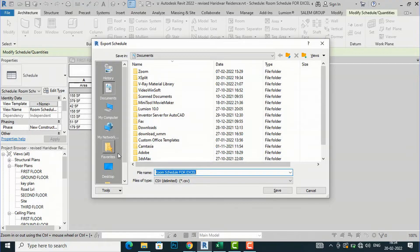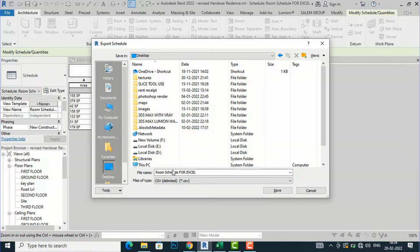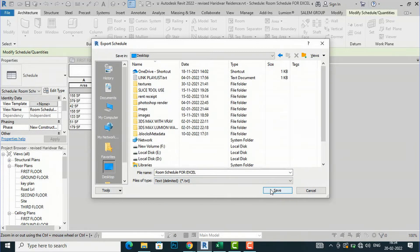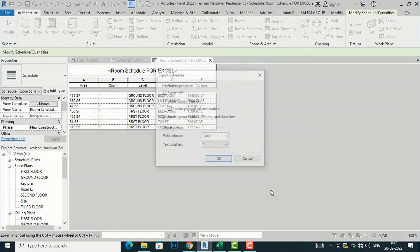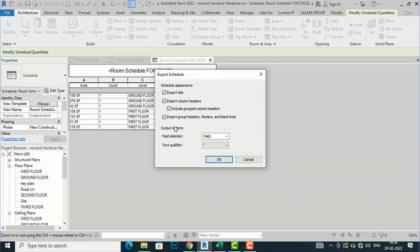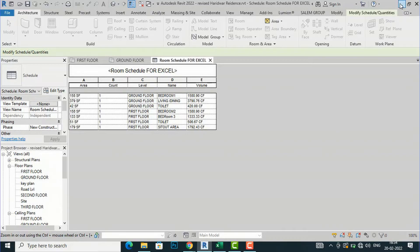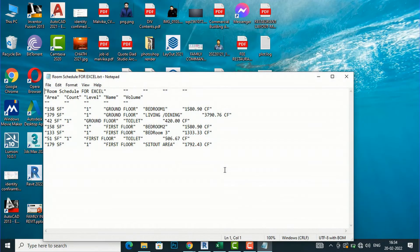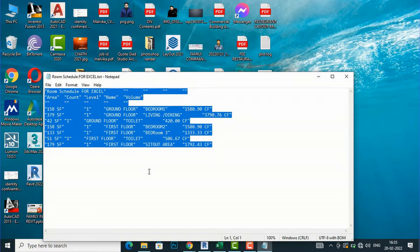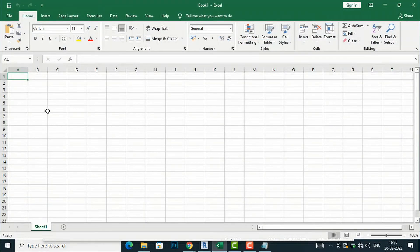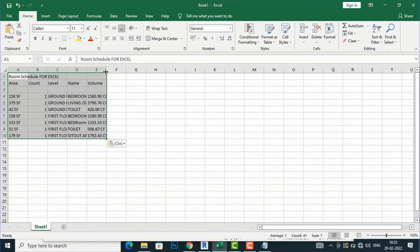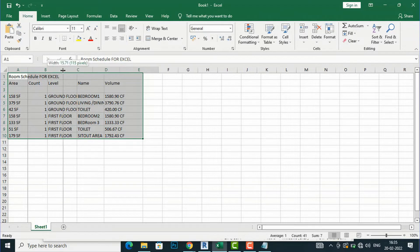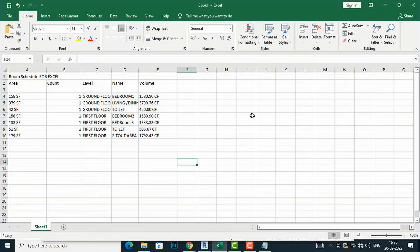Save the file to anywhere — I am saving it to the desktop as Room Schedule for Excel. It saves as a text file. In the Export Schedule dialog, I will leave the schedule appearance as default. Then I search for the saved file on the desktop, open it, copy the content, go to my Excel file, and paste it. Everything is pasted — that is Method One.